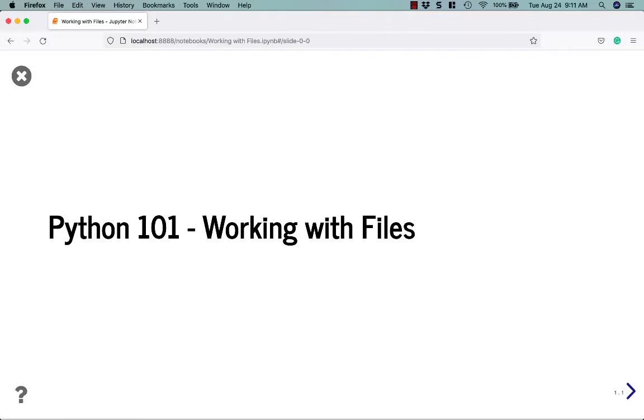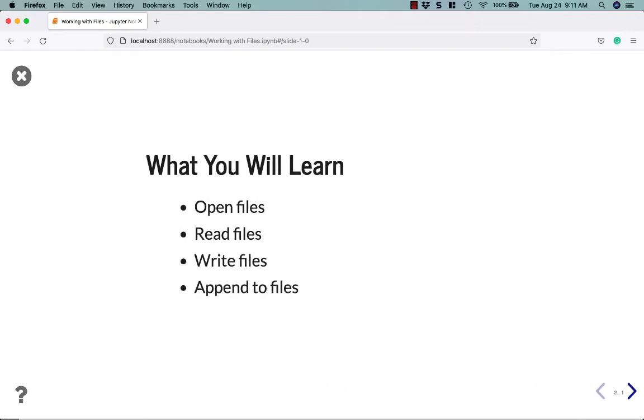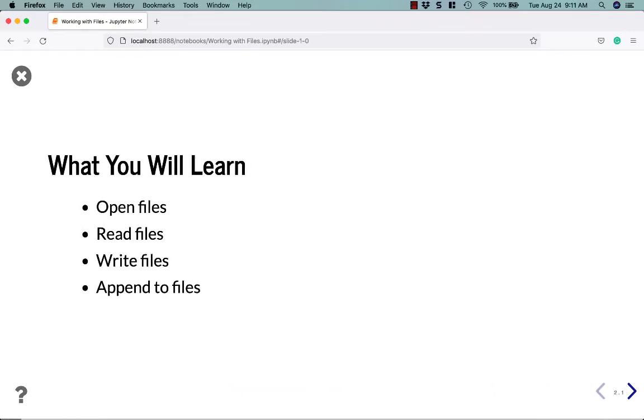Hello. In this tutorial, we are going to talk about working with files using the Python programming language. What we are going to learn in this particular tutorial is how to open files, read files, write files, and append to files.